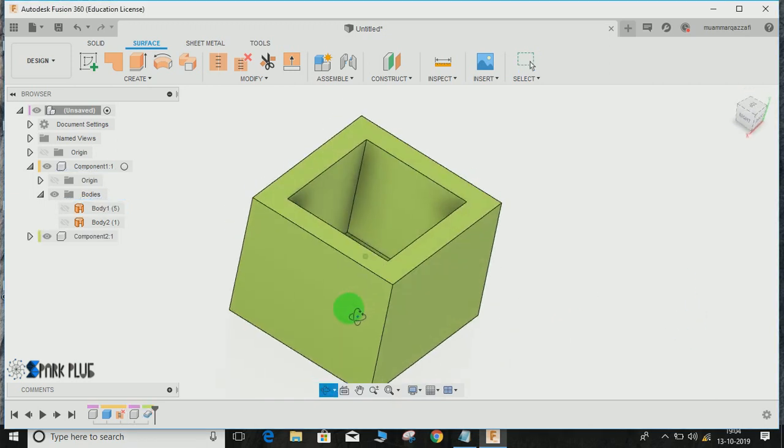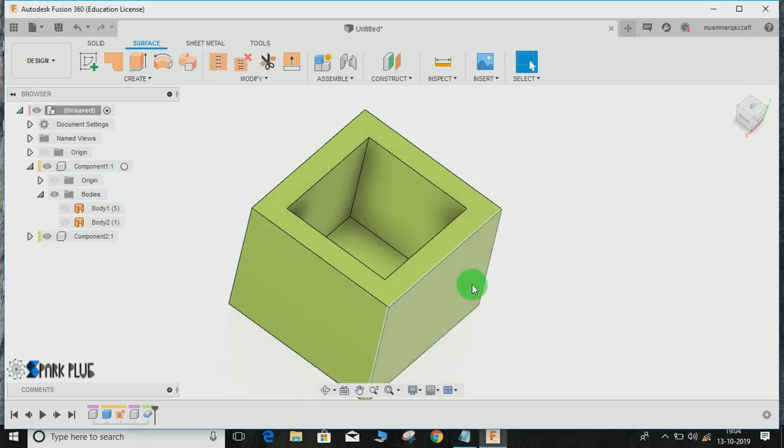So this is how you convert a solid block into a surface sheet and a sheet into a solid block. Hope you guys enjoyed the video. Please comment any queries and suggestions. Thank you and have a nice day.